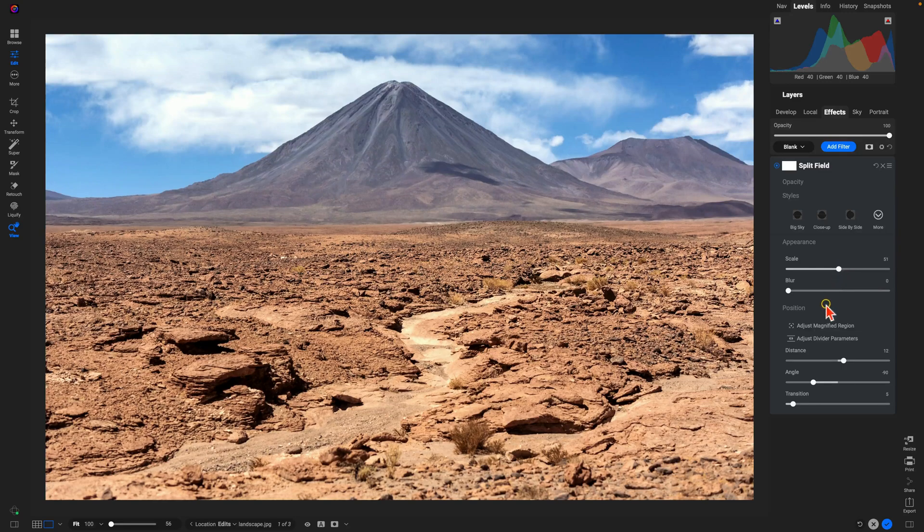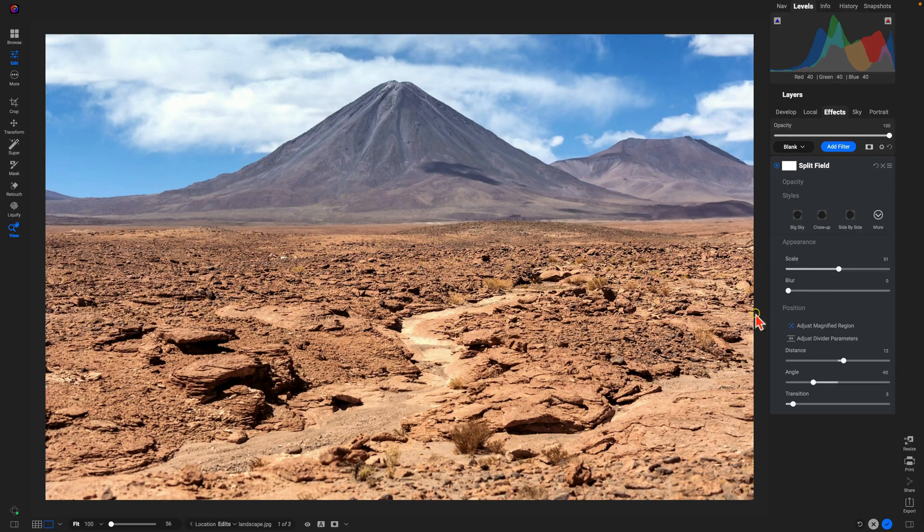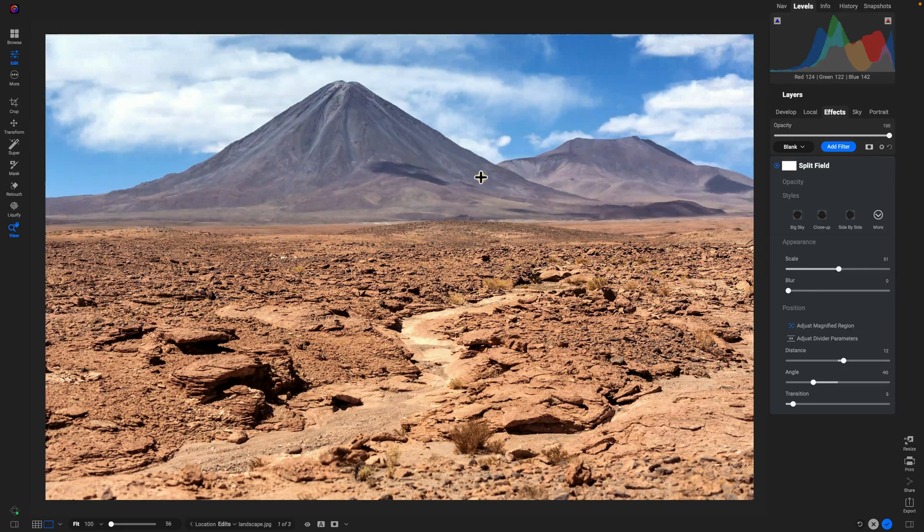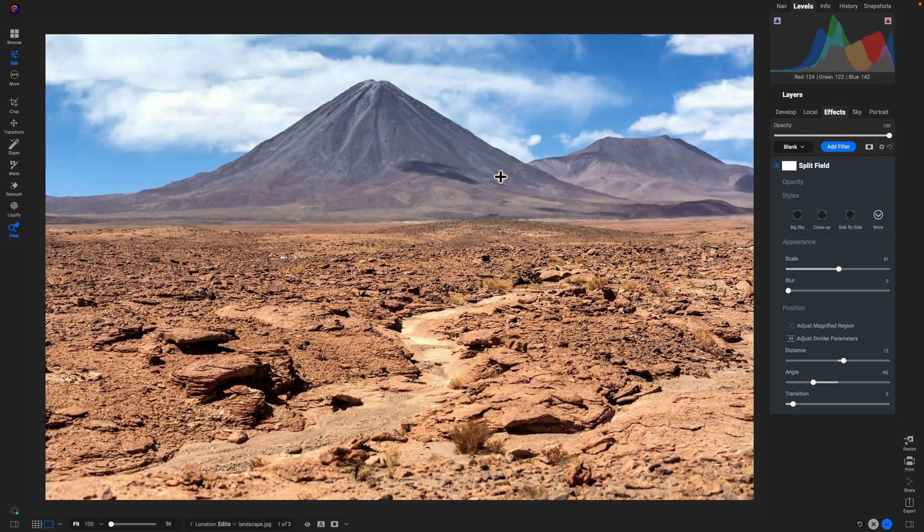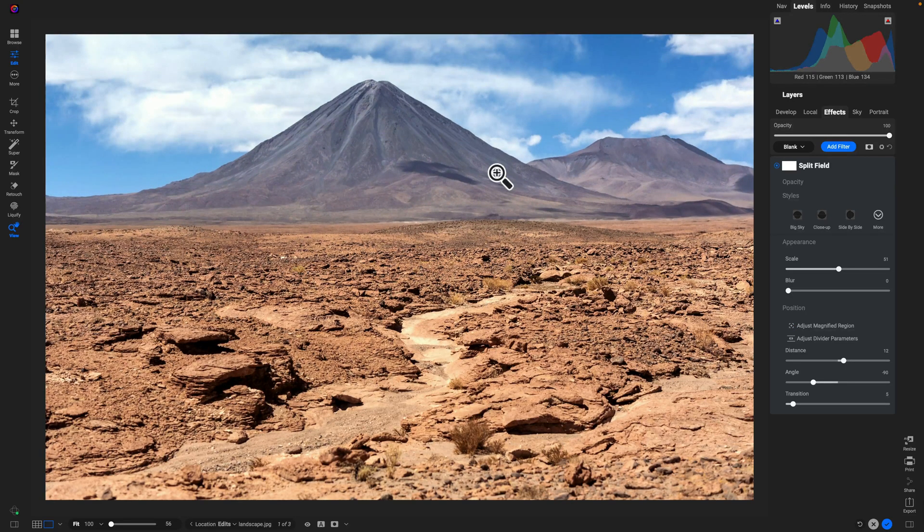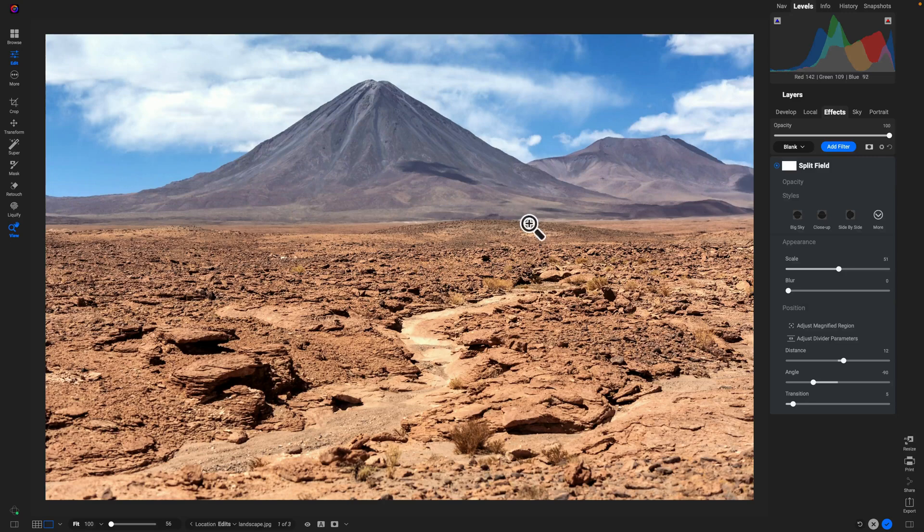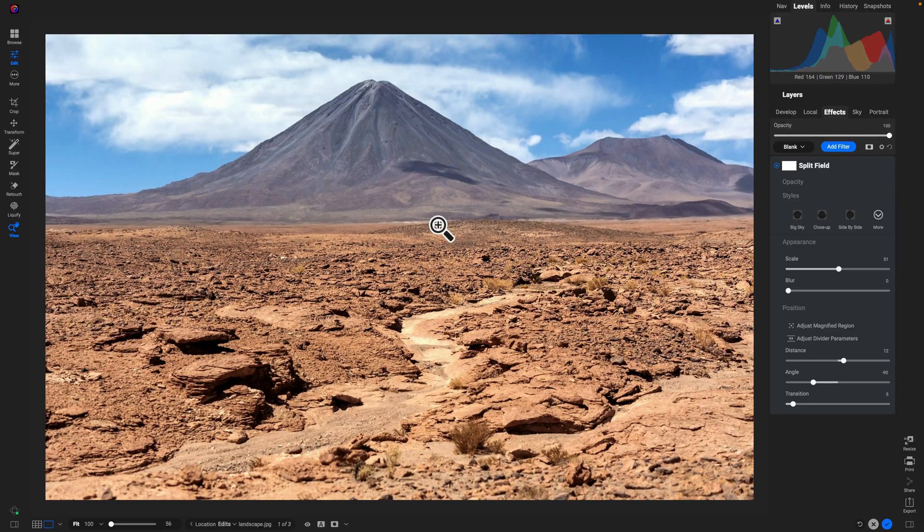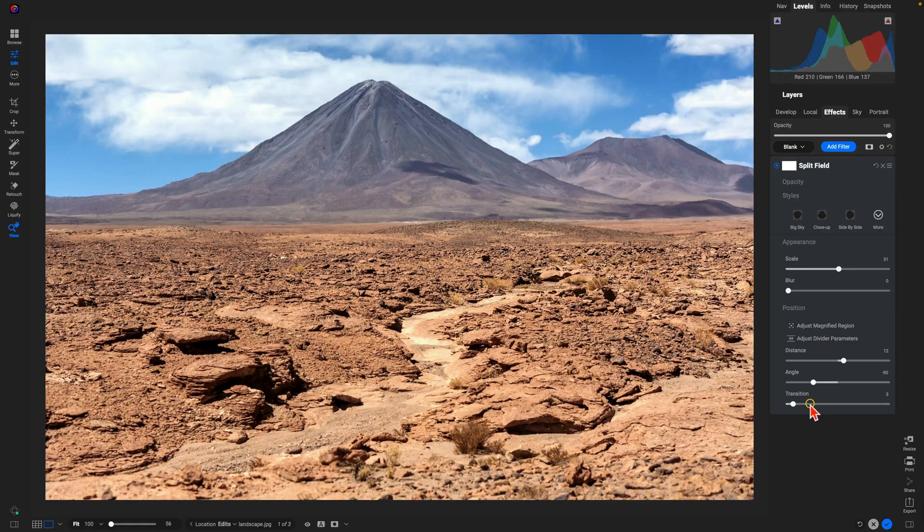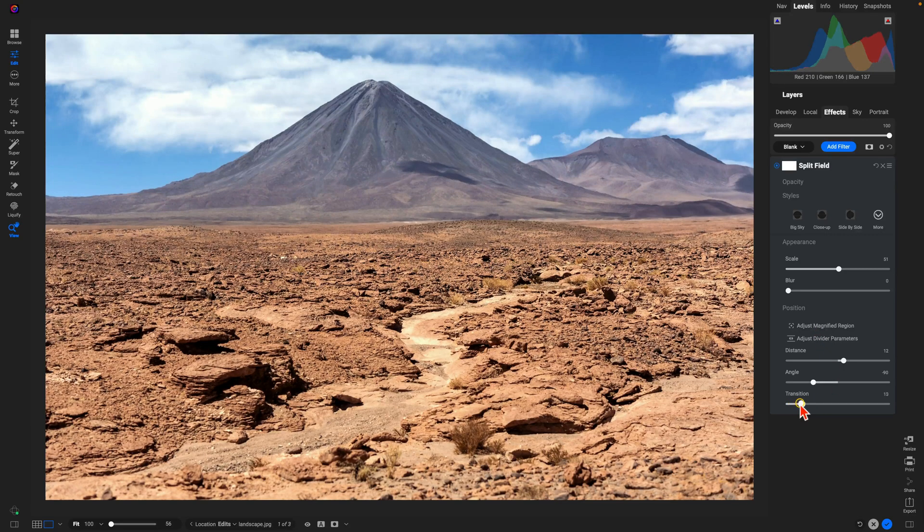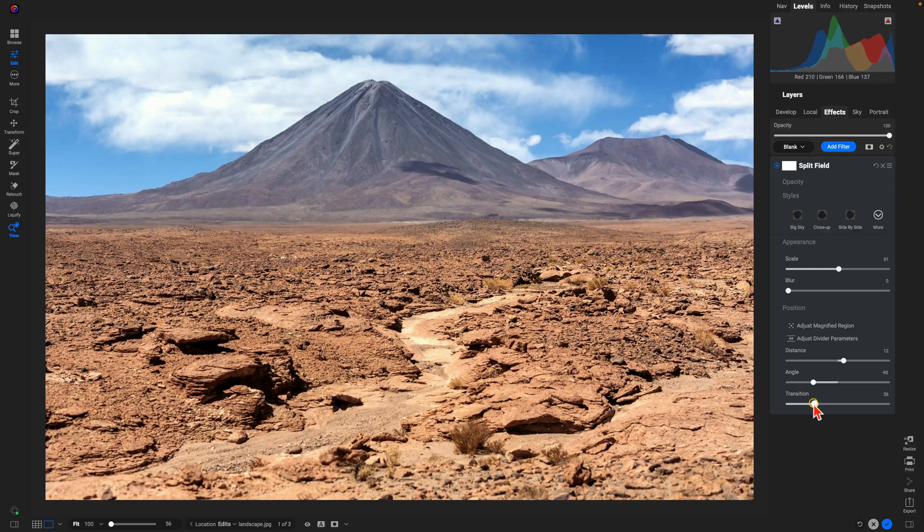Now I can also use this Position section to adjust where that magnified region lives within the scene. I think right there is just about perfect. And if you have some foreground and background areas that aren't blending together, just go down into this Position section again and use this Transition slider to blend those in a bit better.